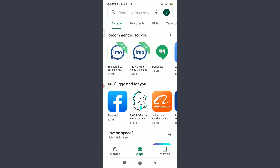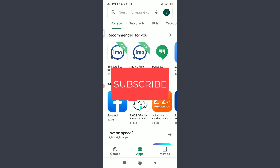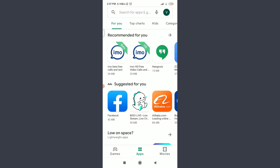Google Translate is a multilingual neural machine translation service developed by Google to translate text, documents, and websites from one language to another. This is a brief beginner's guide for using it. Welcome to Tutorials Point, and before starting, you can subscribe to our channel for more videos and updates.